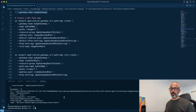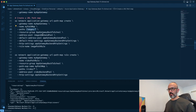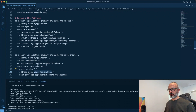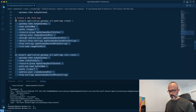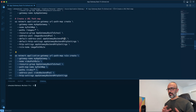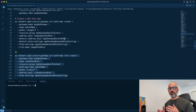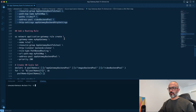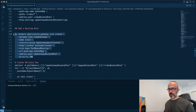Now the magic happens. We define rules: if traffic contains the word 'images', send it to the images backend pool address. If traffic contains the word 'video', send it to the video backend pool. Next, we create a routing rule that references what is called a URL path map, which uses the URL to decide which path to send traffic to.